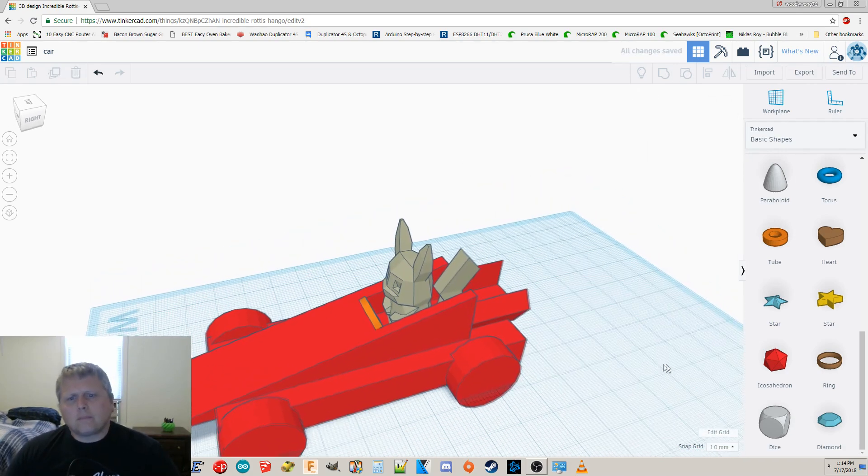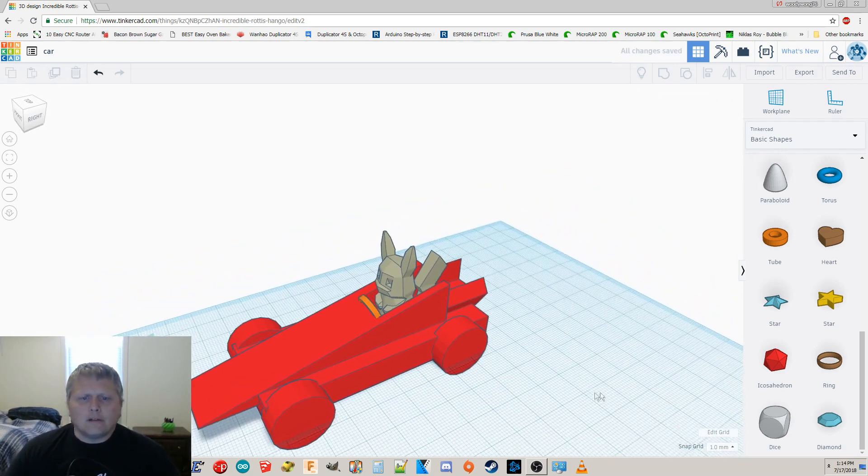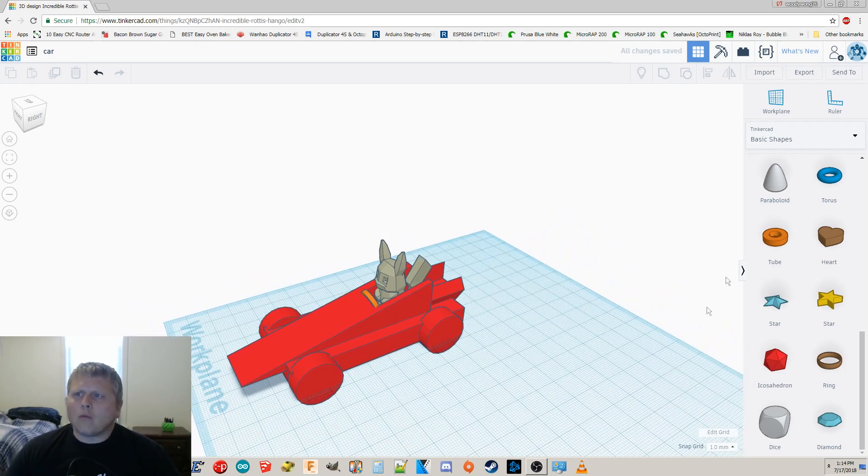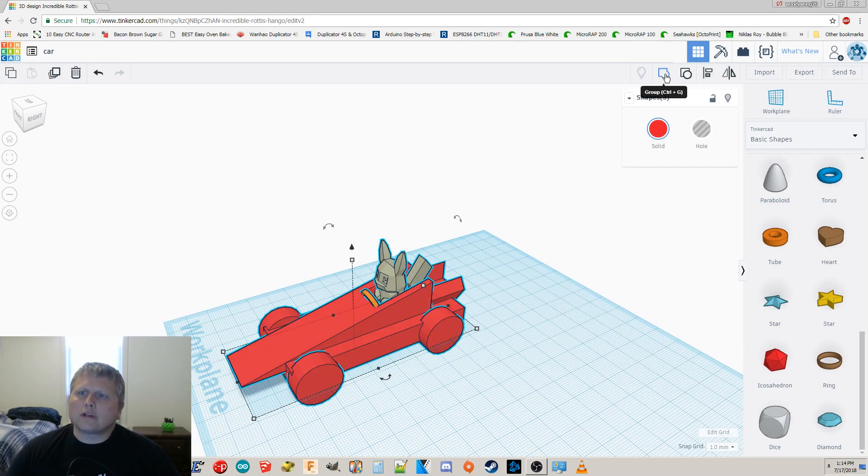And let's move Pikachu up closer to the steering wheel. There we go. And this looks like the car I want. So what I'm going to do now is I'm going to group all this together.